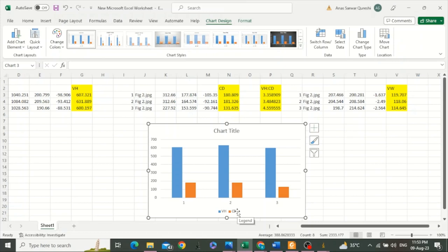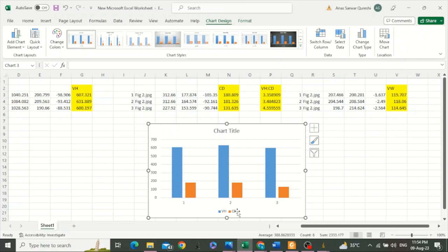I hope you have learned how to measure villus height, crypt depth, and to calculate the ratio between them, as well as to draw a graph. If you need to know anything, please leave a comment. And I hope you have watched my previous videos on how to calibrate ImageJ and how to add a scale bar. If not, their links are given in the description below, and there are multiple other videos that may be of your use. Please like this video and subscribe to my channel. Thank you so much.